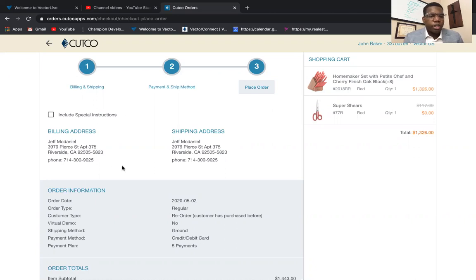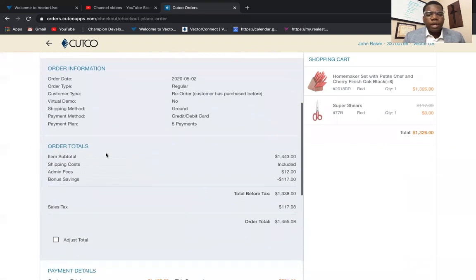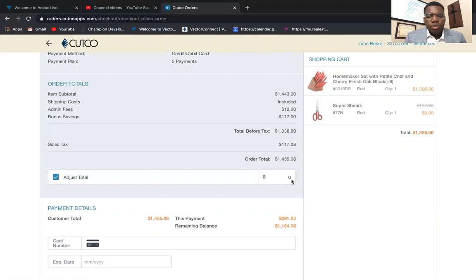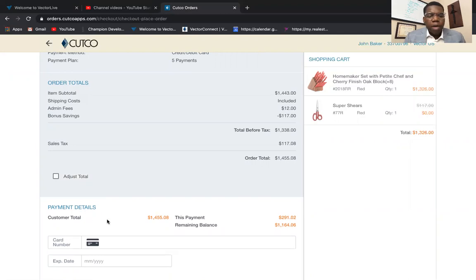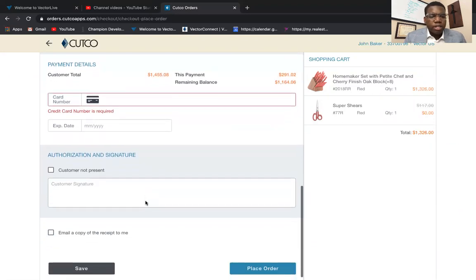When you click Next, this is where you get a chance to double-check your work — you can share this with your customer so they can verify the address and all that. You can also include special instructions for the factory right here. This section shows their total, shipping costs, admin fees, total admin fee, how much they're actually saving, and their total price. If you ever need to adjust the total — say you quoted the customer a different price — you can do that right here.